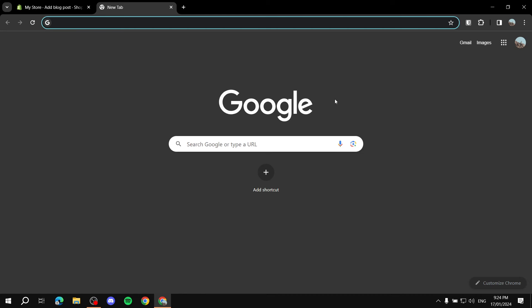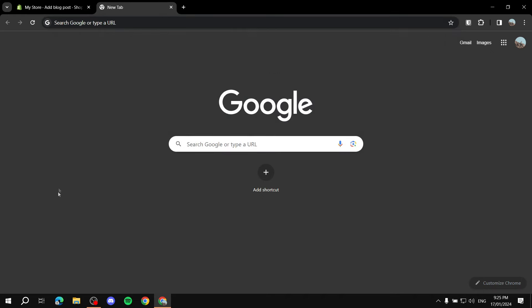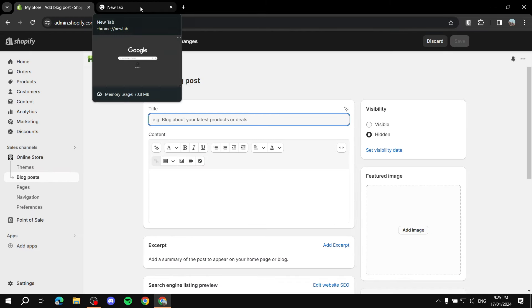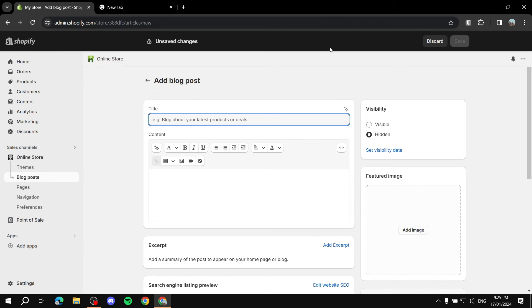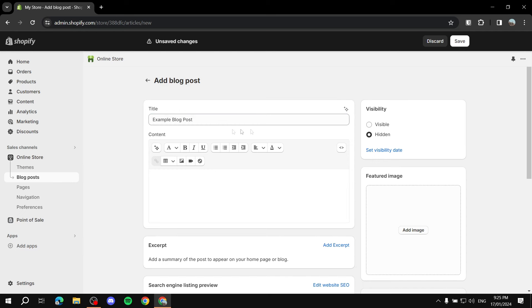What I suggest is to open up Google and type in whatever you want to write a blog post about. Search for that topic, look at the top results, study how those titles look, and try to improve on them. Don't just copy them — understand the tone and try to match or exceed it. For example, let's name this 'Example Blog Post' to illustrate what I mean.